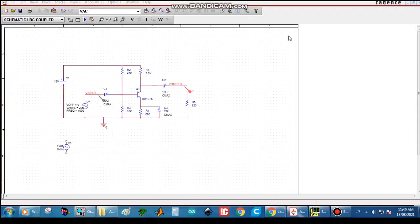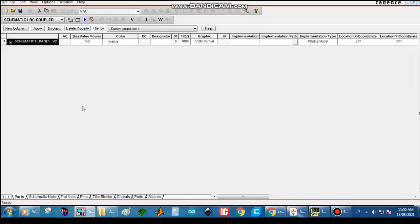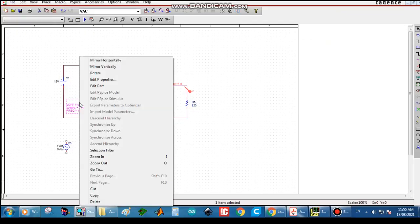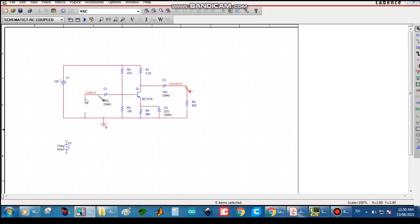For the RC coupled amplifier frequency response, we need to change the source. Double-click and delete the VSIN source, also delete the associated wires, and we will replace it with a VAC source. Click P and search for VAC.